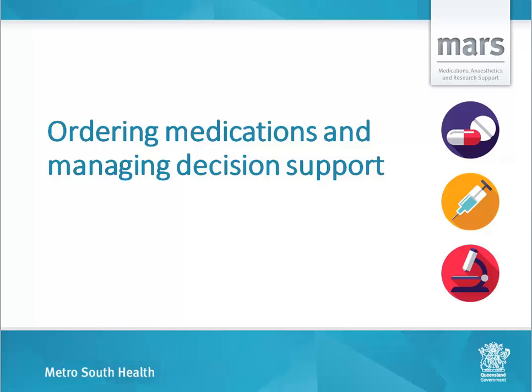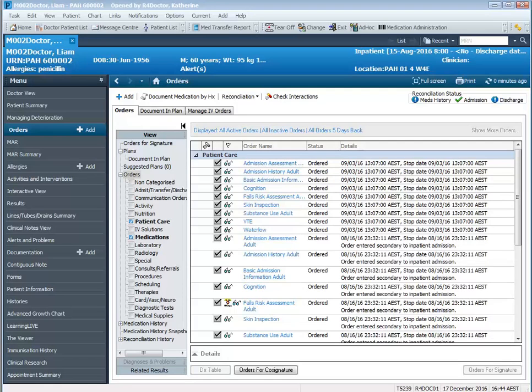Ordering medications and managing decision support. From our patient's chart we will now place some orders which are going to fire decision support for us.